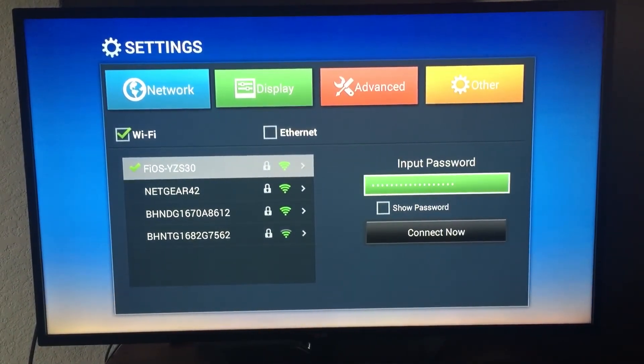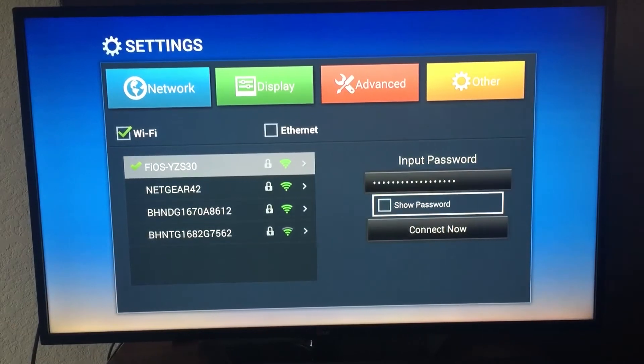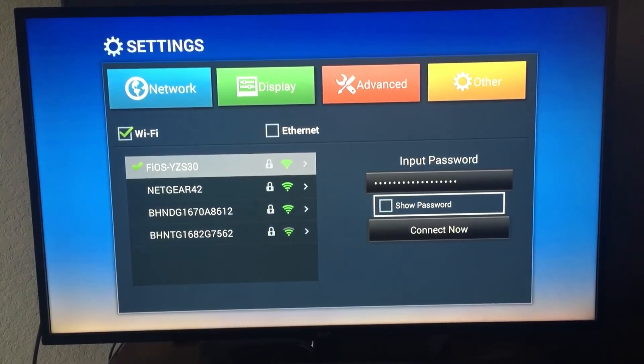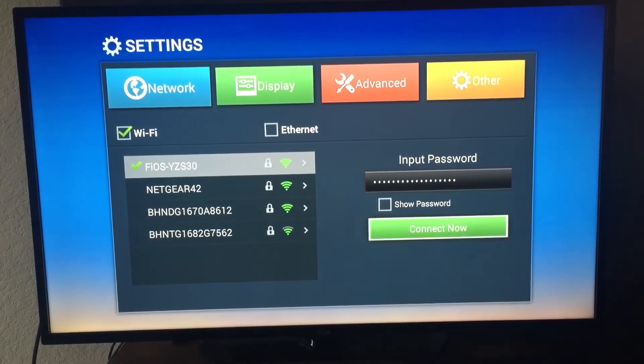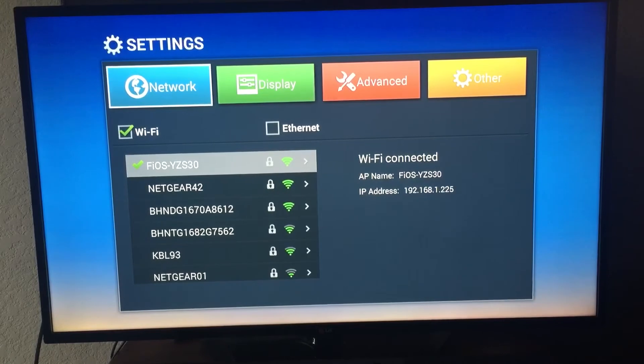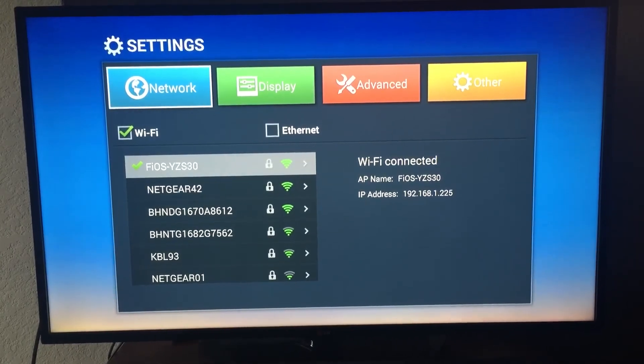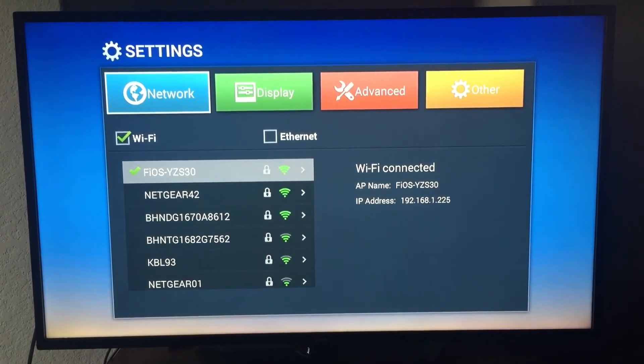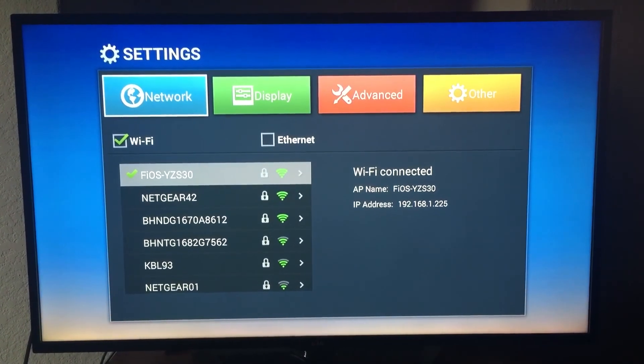Input the password there and then click on connect now. Then it will be connected. This is how you connect your internet.